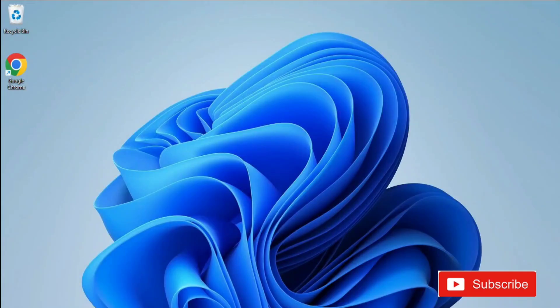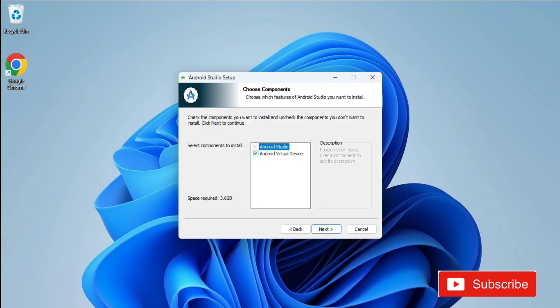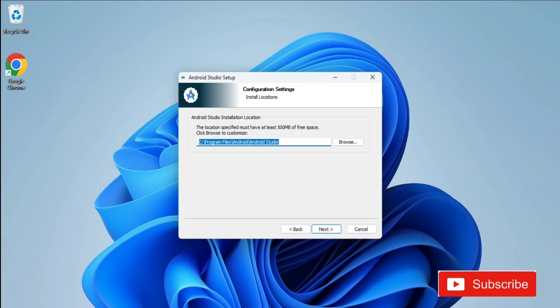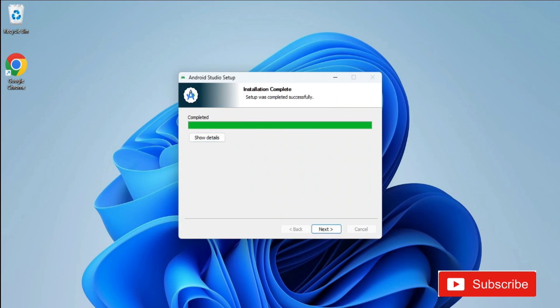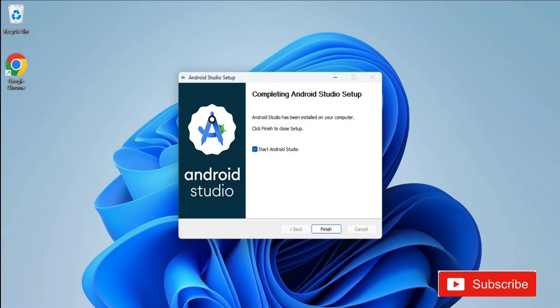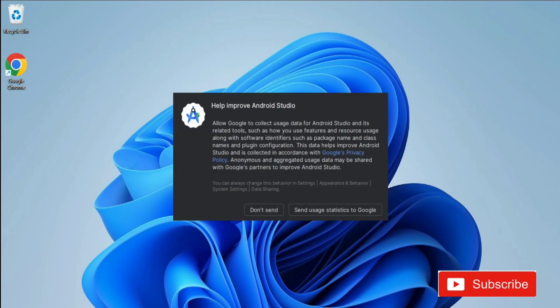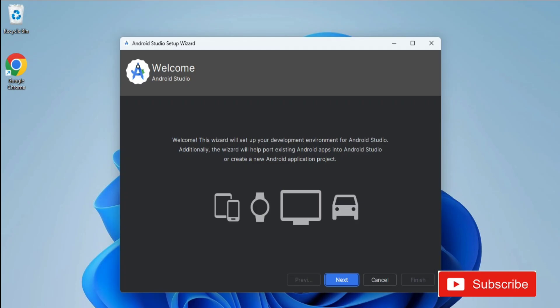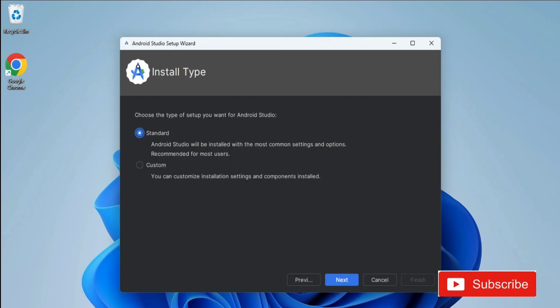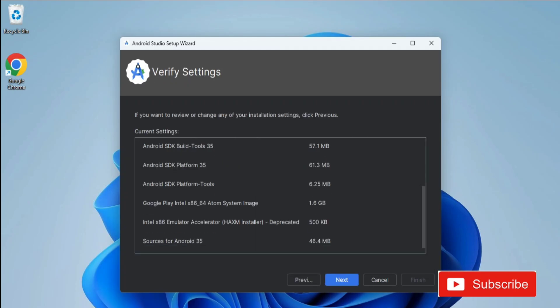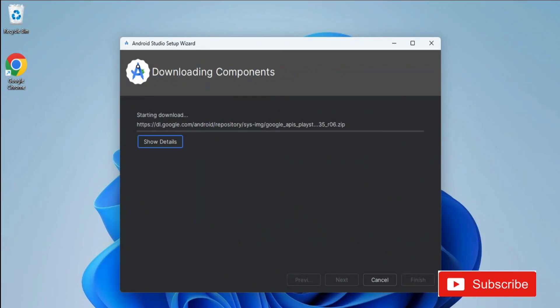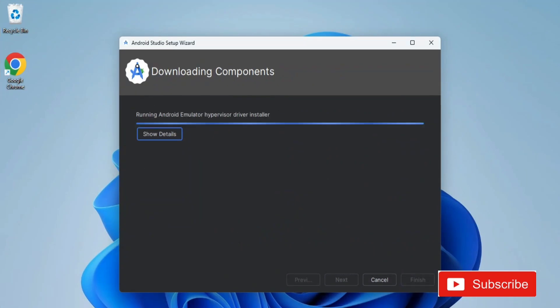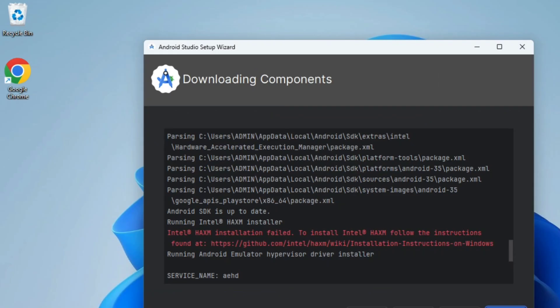You can see I am trying to install Android Studio. I have just searched in Google for Android Studio. Then after a certain step I am getting this error that Intel HAXM installation failed, and here it's showing me to install, follow the instruction found at this place.